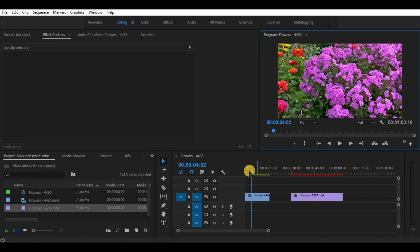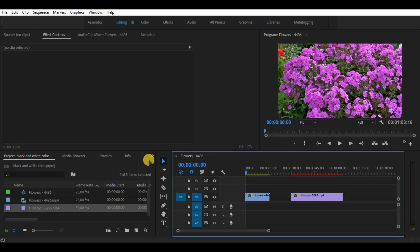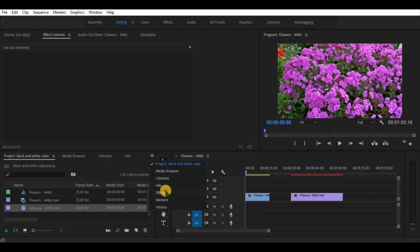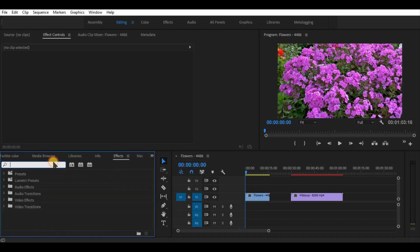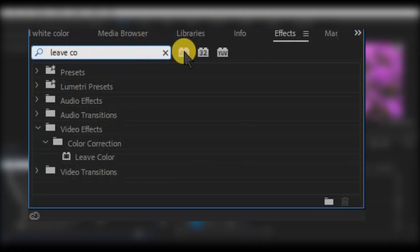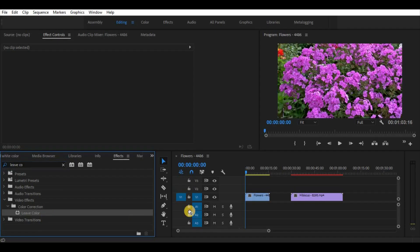In order to make a background gray and leave a purple color of the flowers, go to effects and look for leave color effect. Drag it on the video.